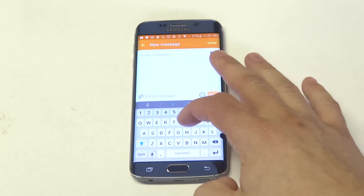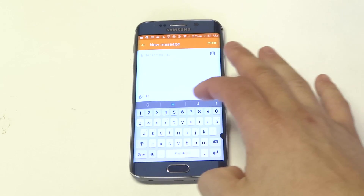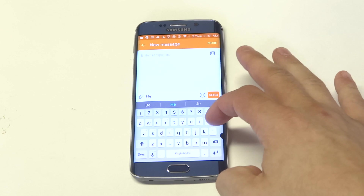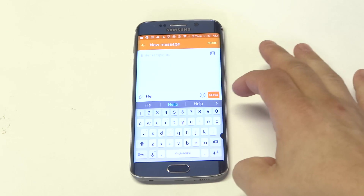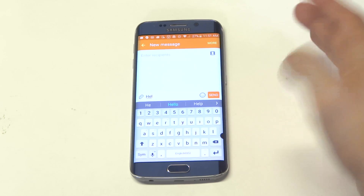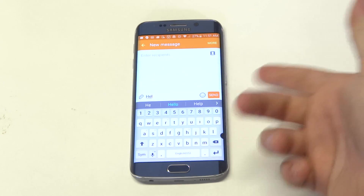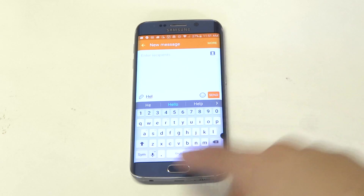A lot of the time when you're typing something on here, for example I'm just typing in HEL, it'll give me some options. I'm going to type help, hello.